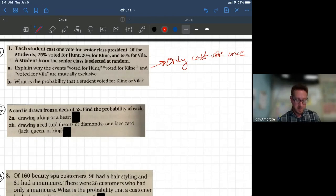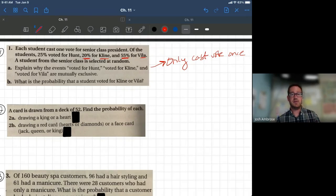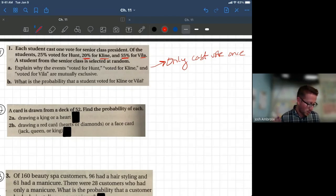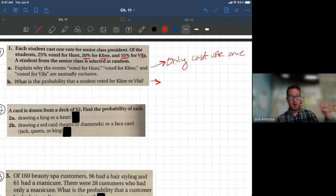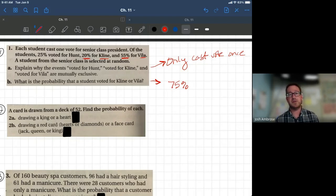Next: what's the probability a student voted for Klein or Vela? Klein got 20%, Vela got 55%. Because each student votes for only one candidate, you simply add the percentages: 20 + 55 = 75%. The probability is 75%. It works out nicely because all three candidates add up to 100% of the votes.